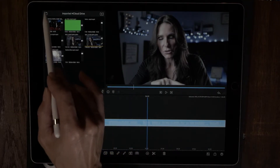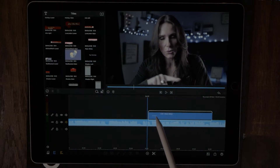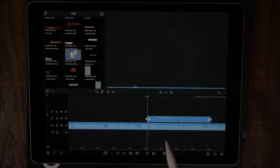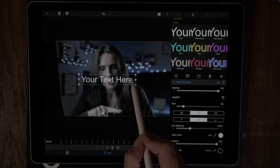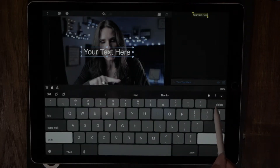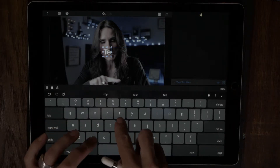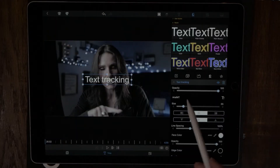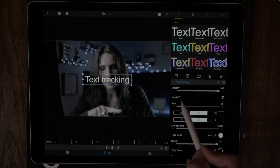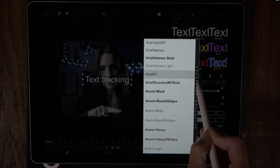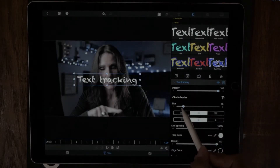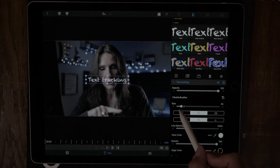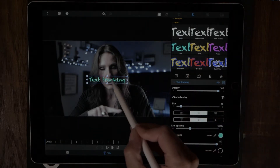So now what I want to do is bring in a title. We'll use the plain white title. We'll double-click that and this is going to take us to the properties window of the title, and now we just want to type something — we'll just put 'text tracking.' Now we'll go ahead and change the font, and this is how you change the font. You can change the size of it right here. We can also change the color. That looks good.